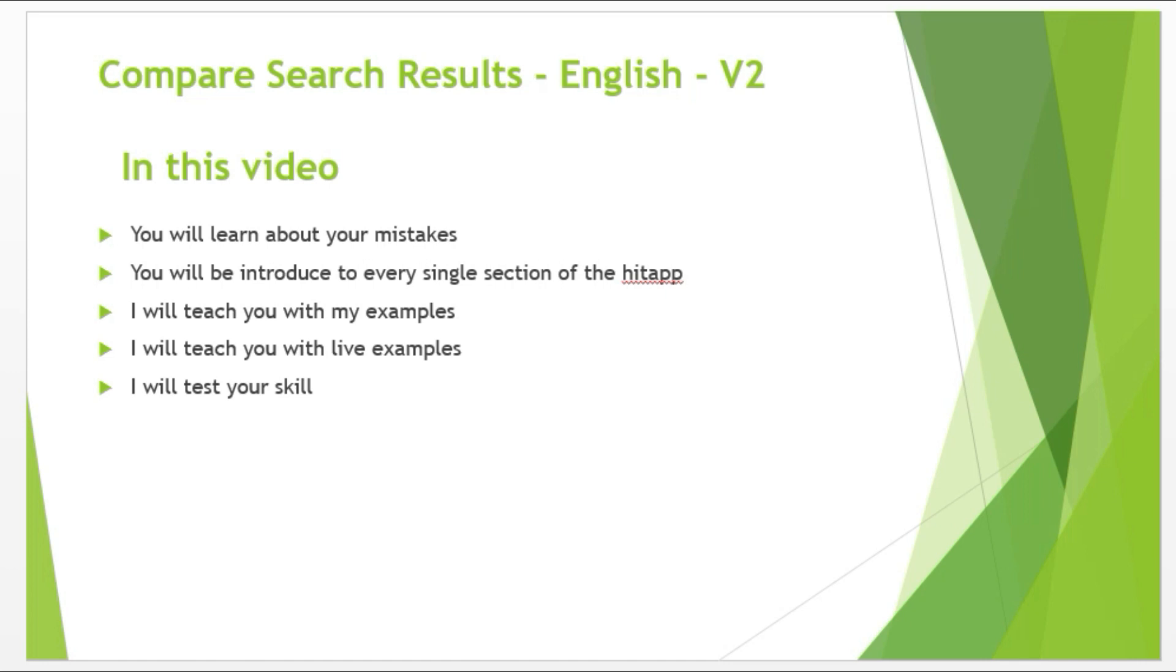You will be introduced to every single section of the HitApp from head to toe which is very important. Then I will teach you with my examples. This is the most important area. Here you will find the most common errors you make. Then after this, I will teach you with live examples. And at the last of the video, I will test your skills. So this video is going to be very useful. Make sure watch this video till the end.